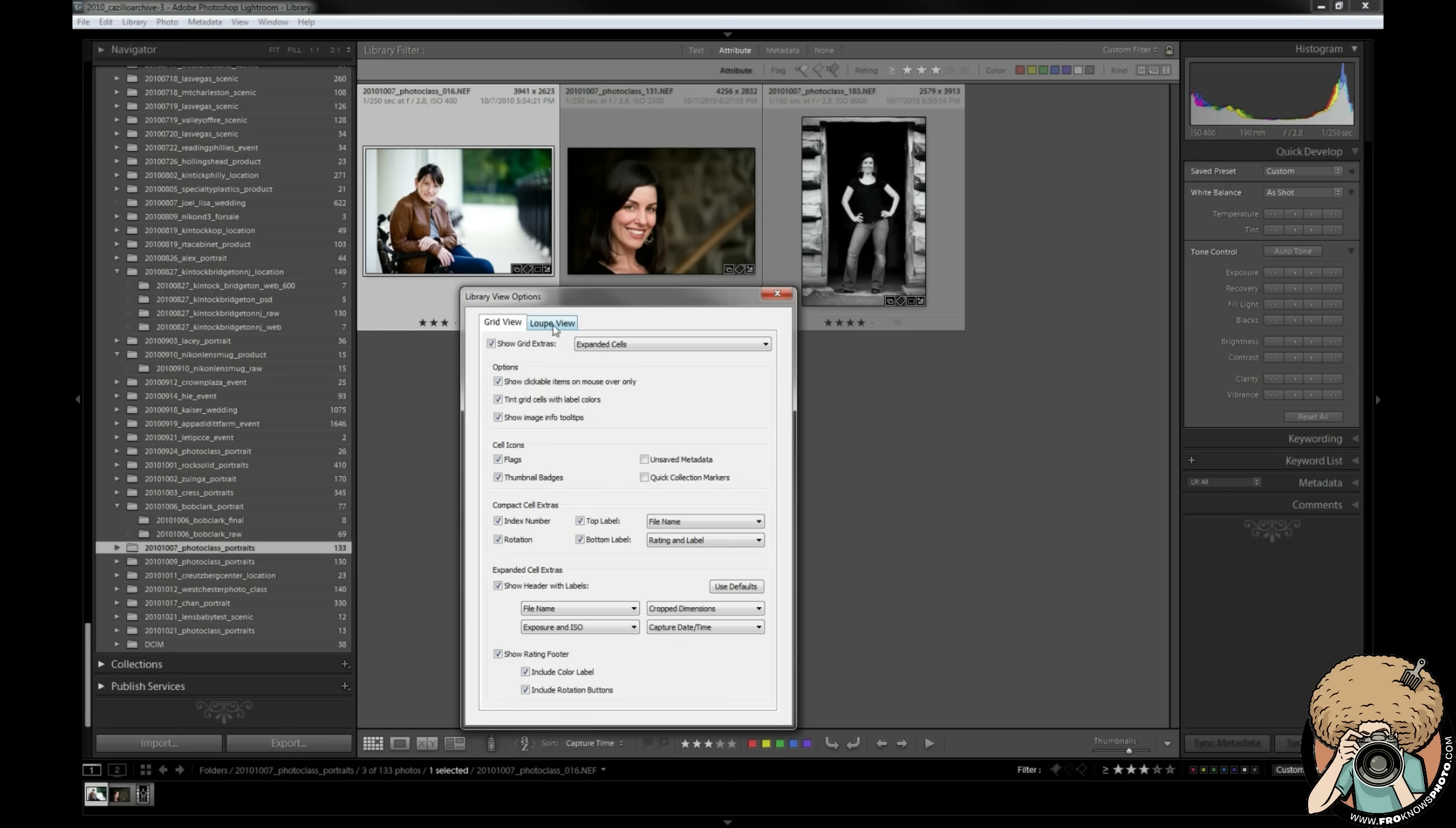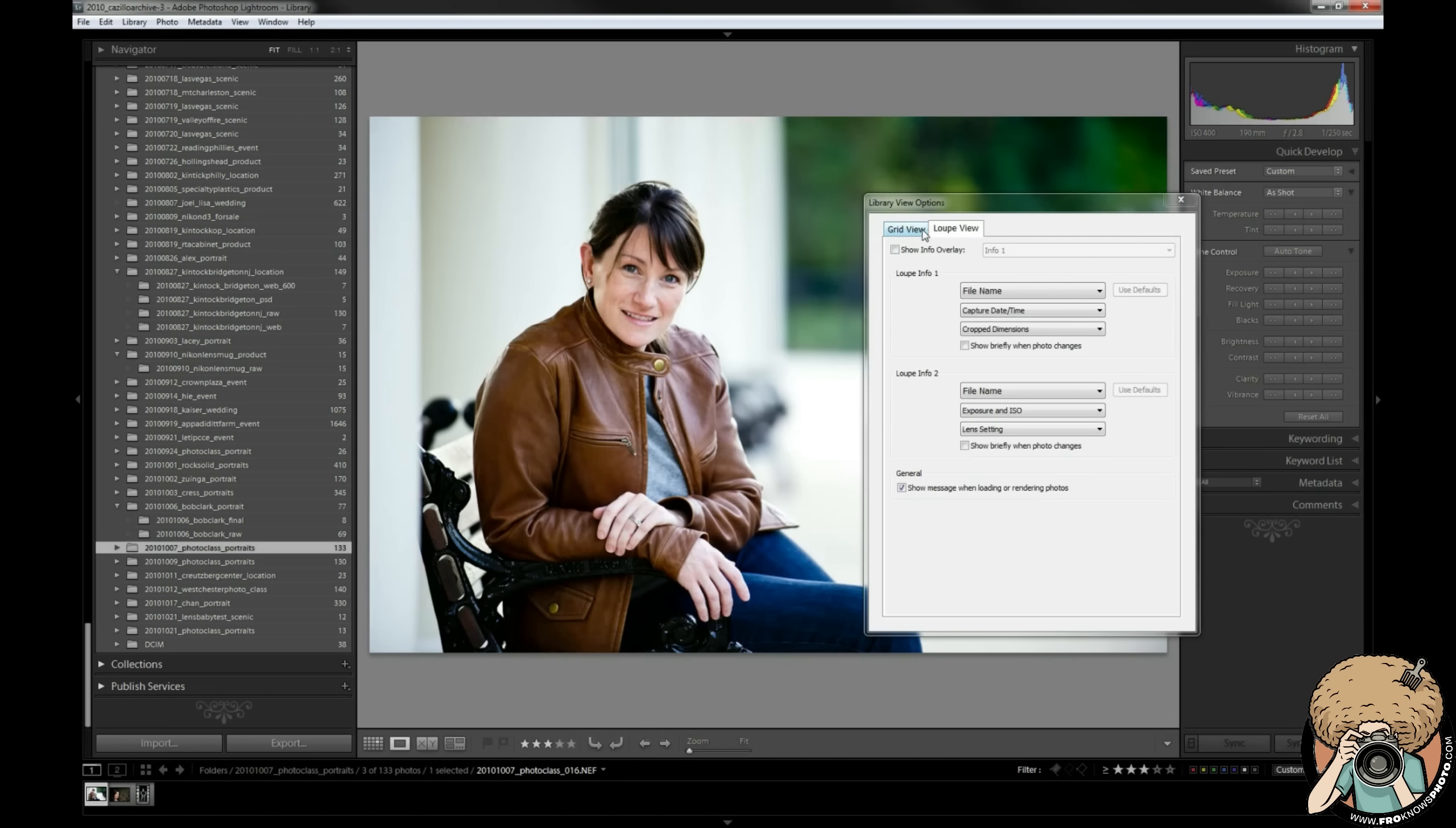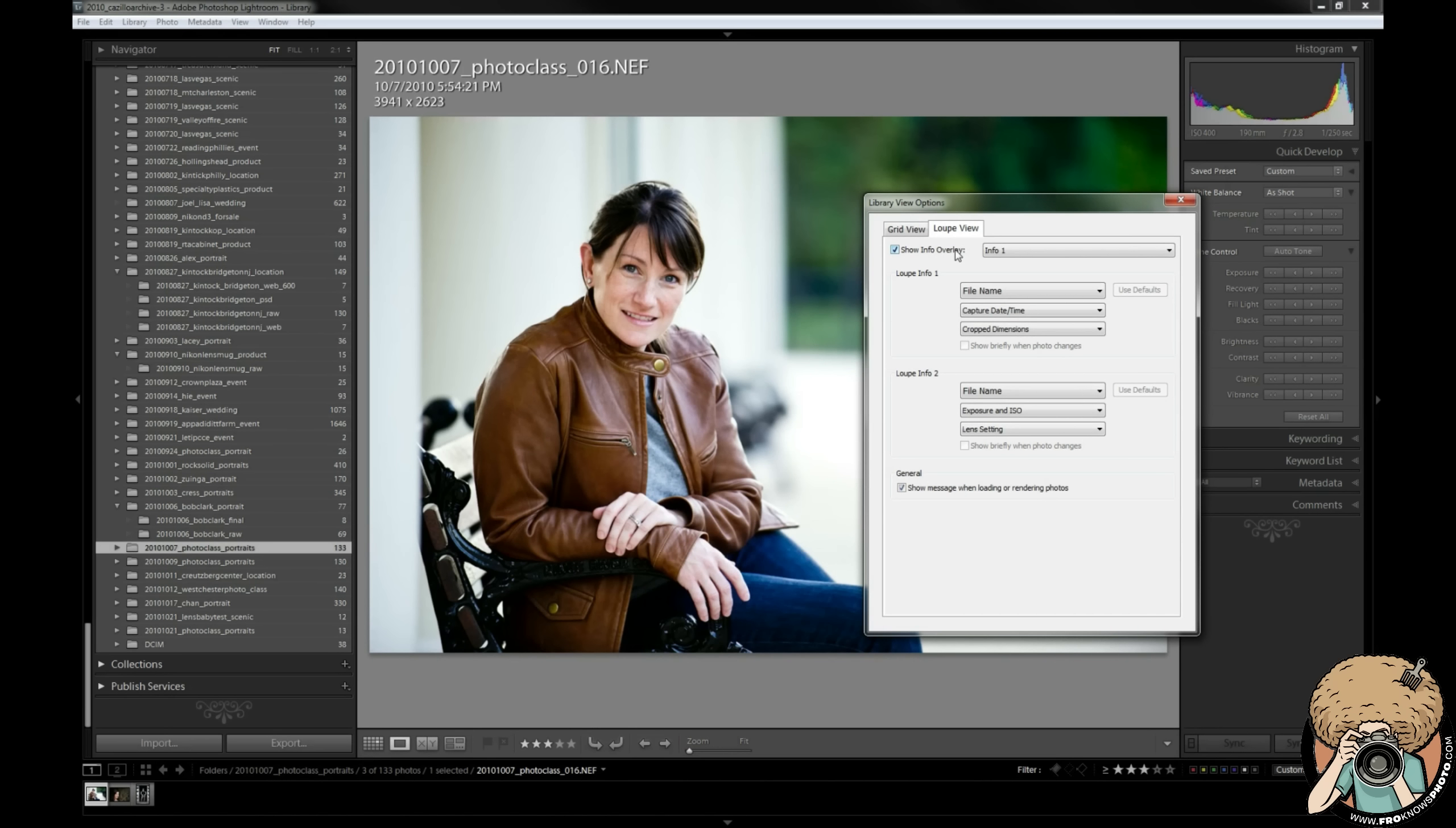Now go over to the loop view. Obviously you'll notice when I click that tab it switches from the grid view to the loop view so you know what's going on and know what you're setting and turning on. Now this is something that I don't use a lot, I don't know why, I just never got in the habit of using it. I'm sure plenty of people love to use it and it works well for them.